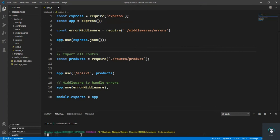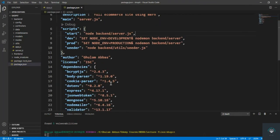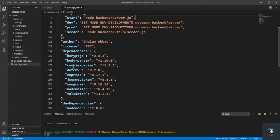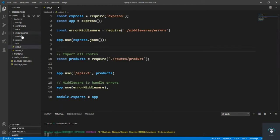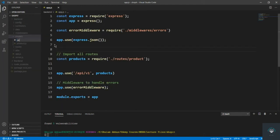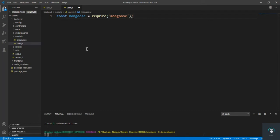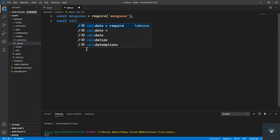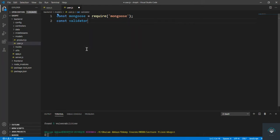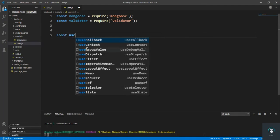These two packages are also installed successfully. If I go to package.json you can see we have bcryptjs, body-parser, cookie-parser, jsonwebtoken, and validator. Now let's go to the models folder and create a new file user.js. First I'll import mongoose and also import the validator.